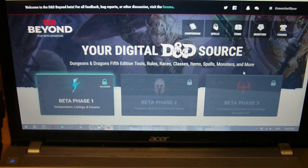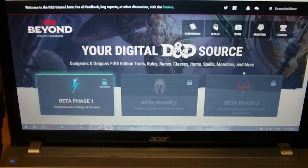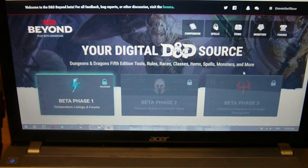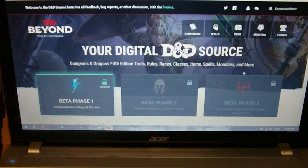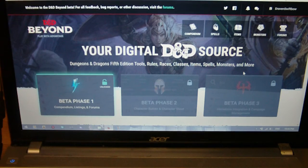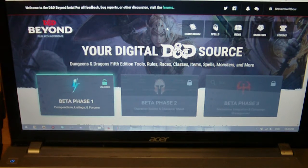The way to get this is just to go to dndbeyond.com and sign up to participate in the open beta. One interesting thing is that you do require a Twitch account in order to log in and use these features. I'm not quite sure why it's Twitch, since that's usually just an online streaming service for video games and online D&D games. I wasn't going to bother at first since I didn't really want to sign up for Twitch, but it was pretty easy to do.